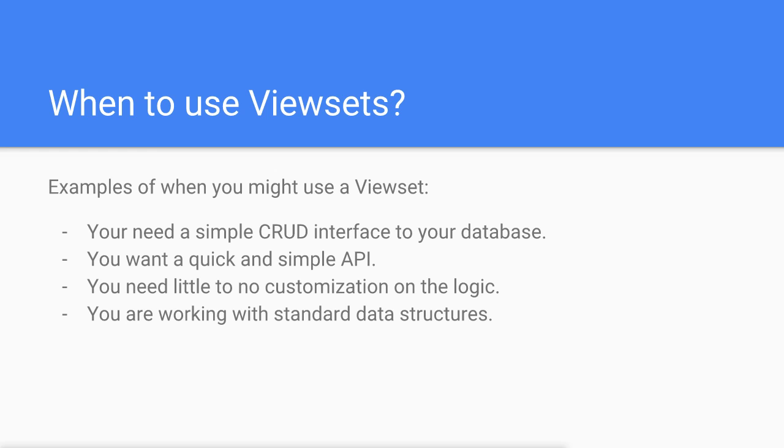That's a basic overview of the viewset. Don't worry if you don't fully understand it at this point. Sometimes you need to see an action for it to make sense.